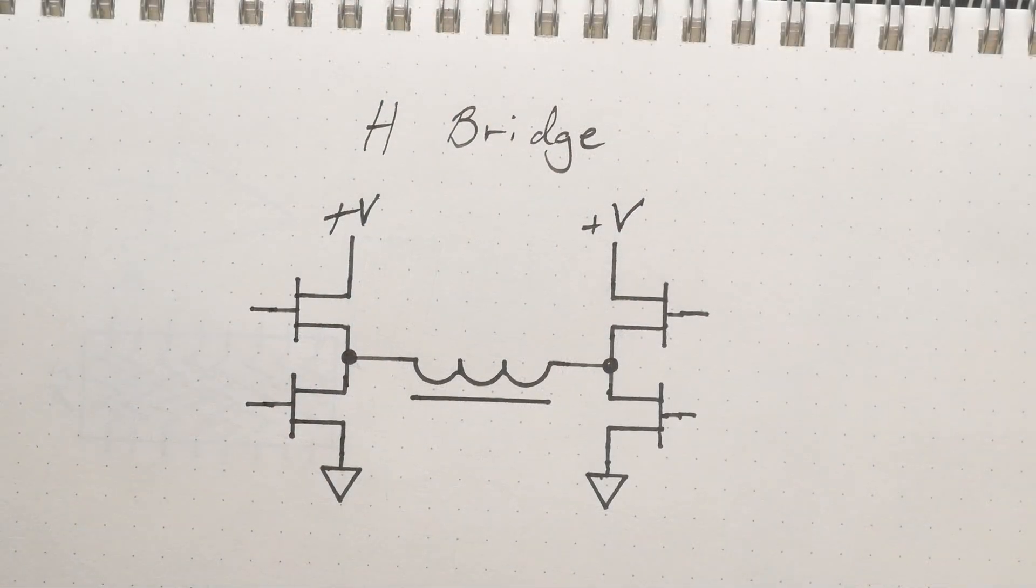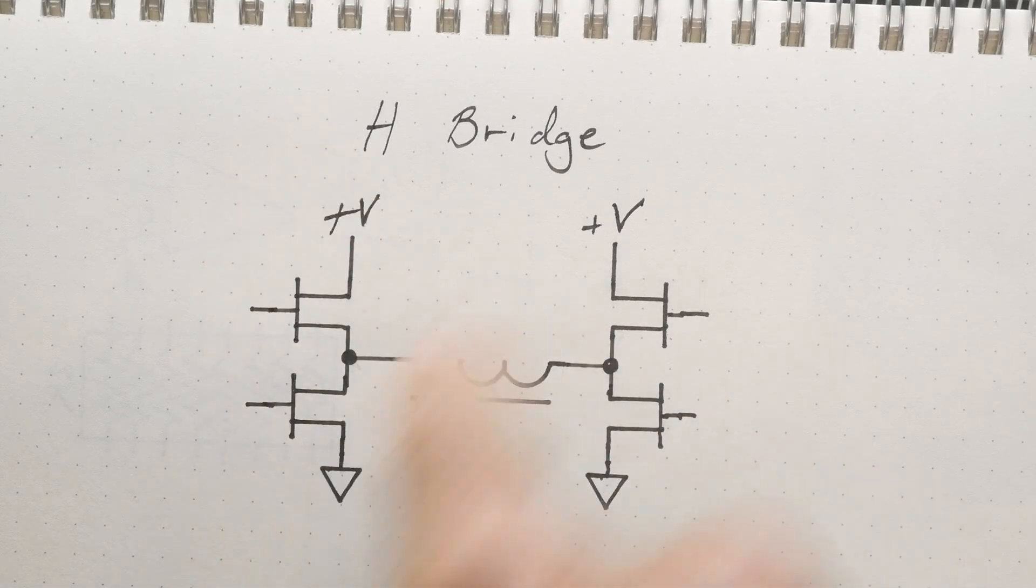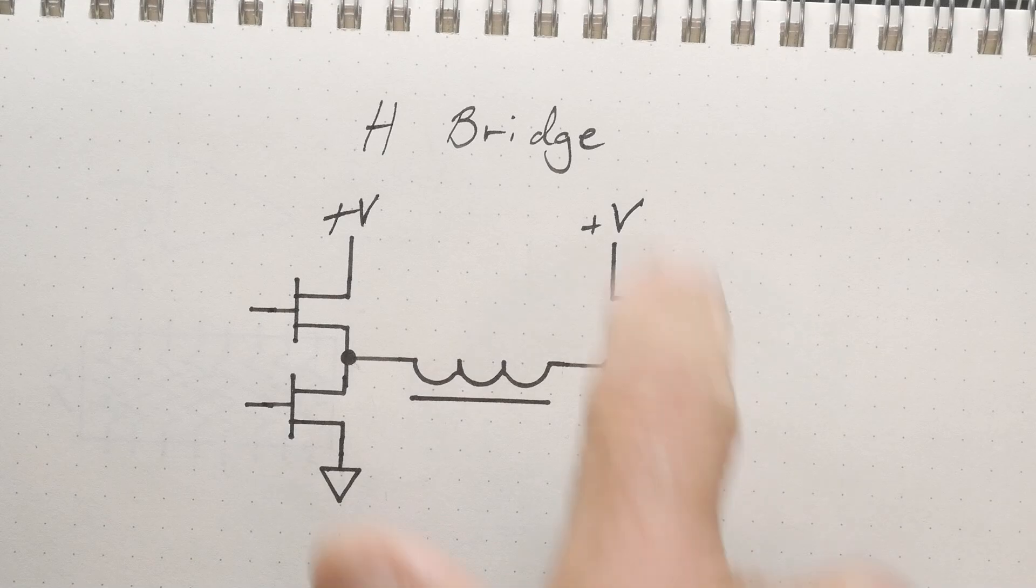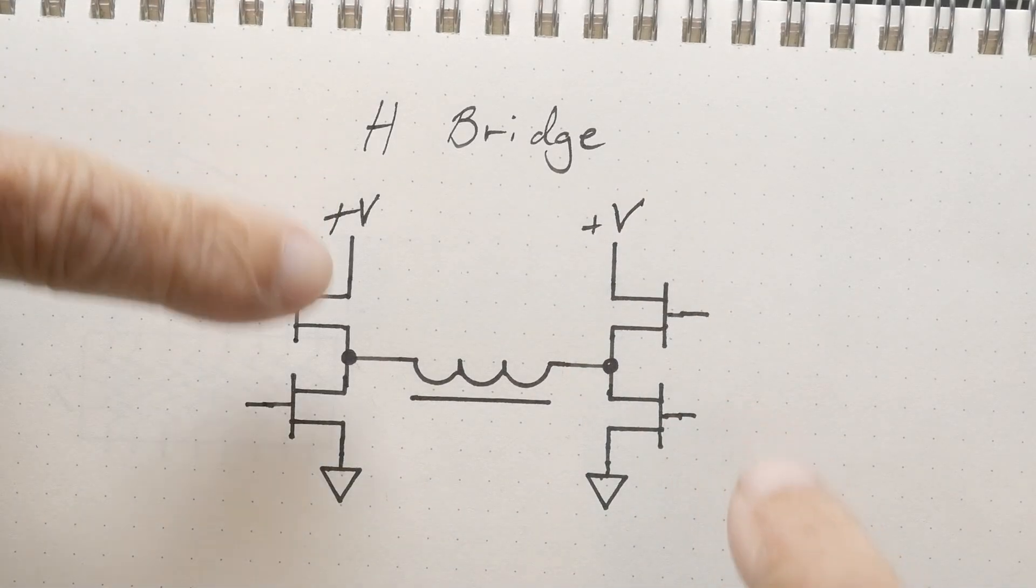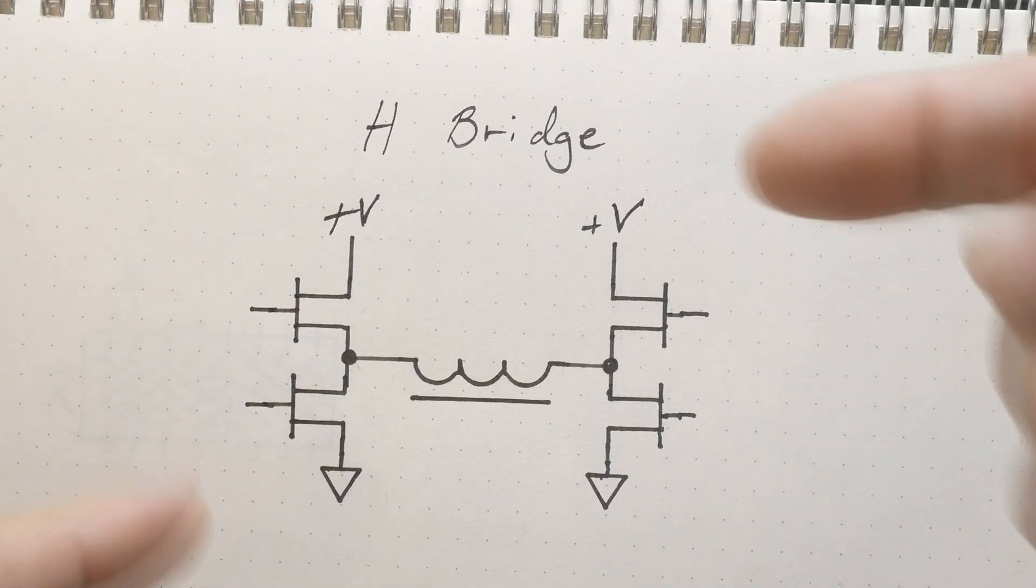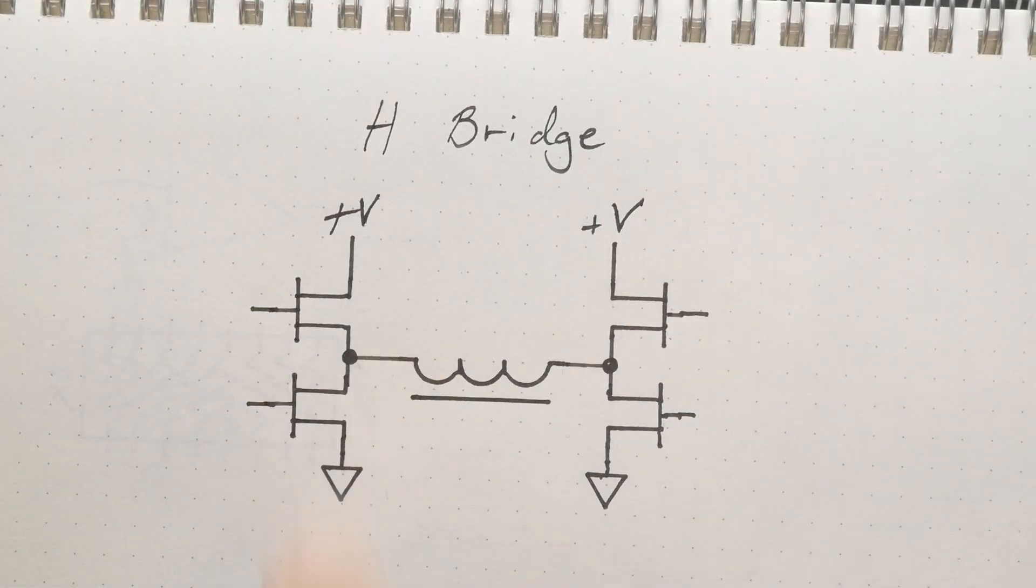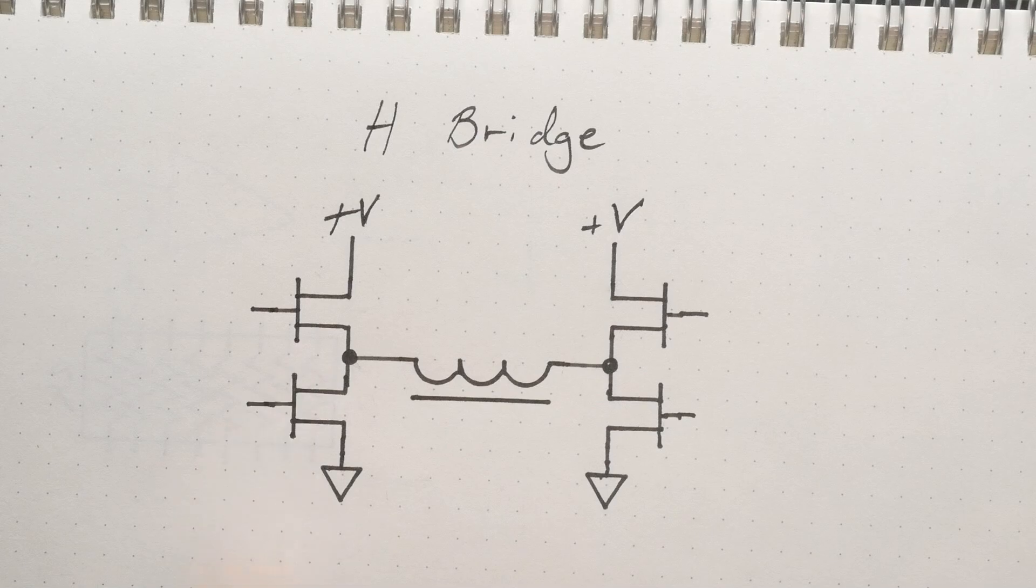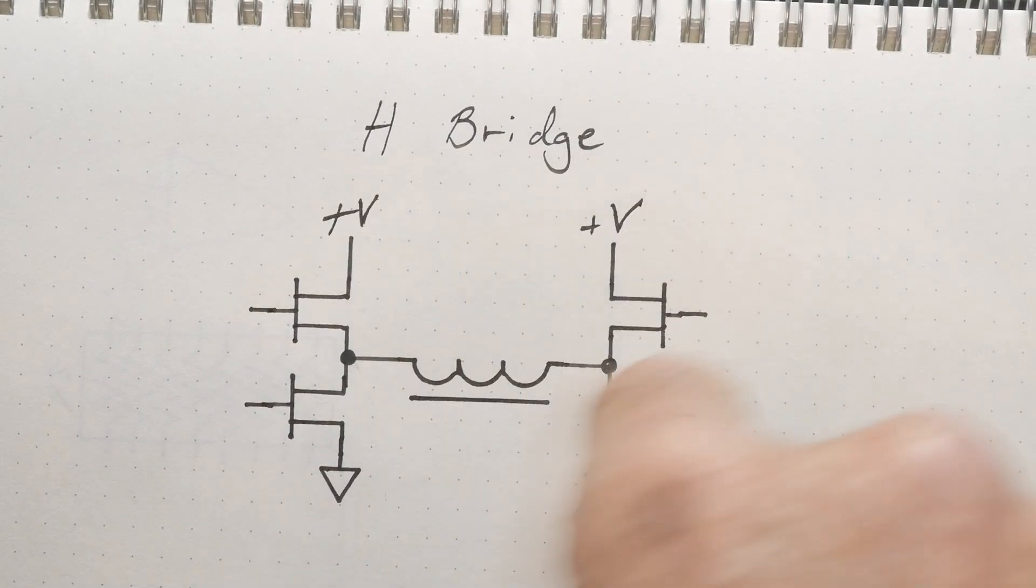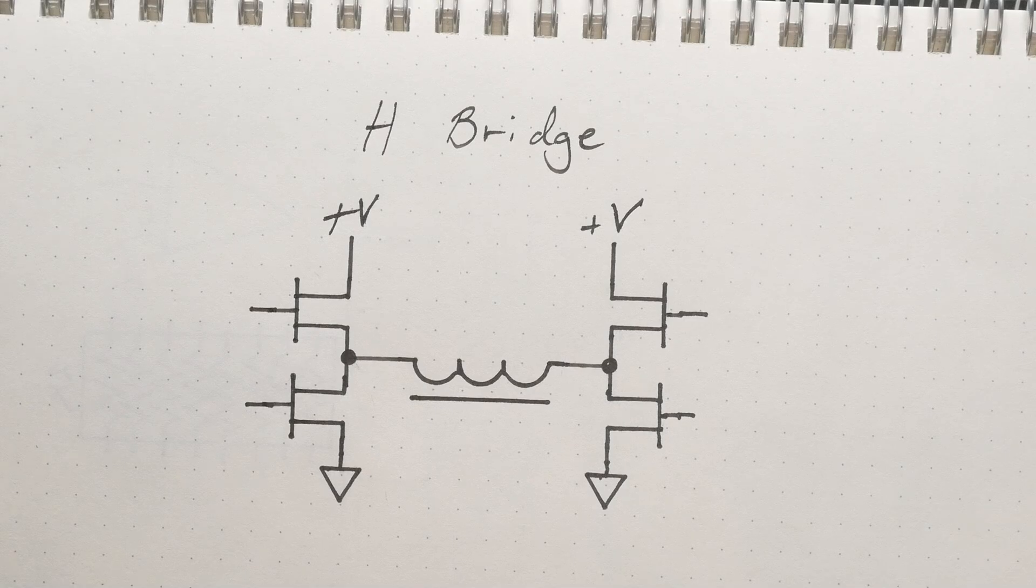Alright, this is the H-bridge. Why is it called an H-bridge? Because it's the letter H. You have two transistors here, two transistors here, and so you can turn on this one and this one and the current will go like that, or you can turn on this one and this one and the current will go like that. So either the forward direction of the motor or the reverse direction - you can go forwards or backwards. The reason it's called the H-bridge is because it looks like an H.